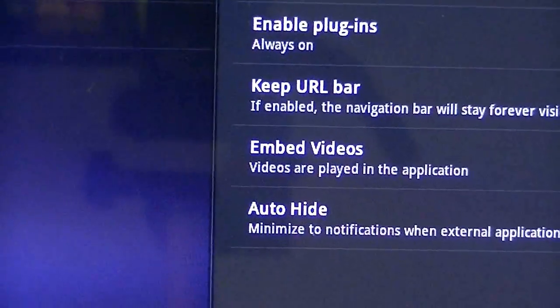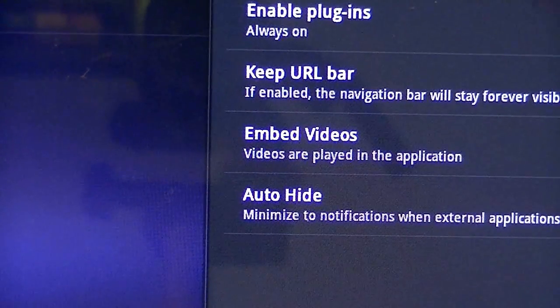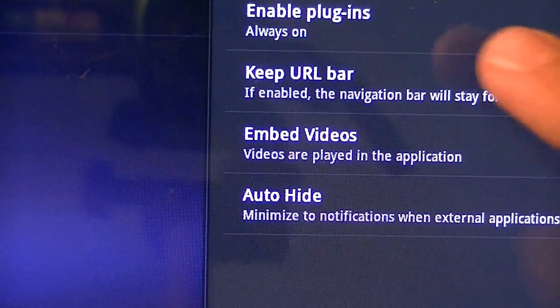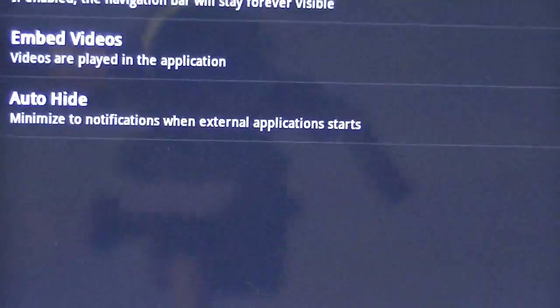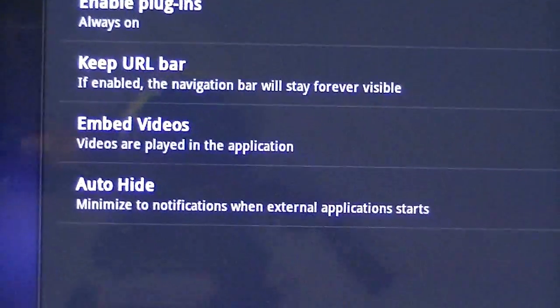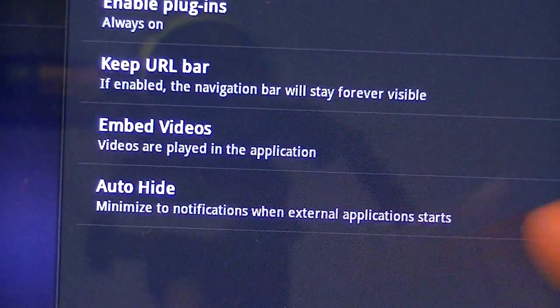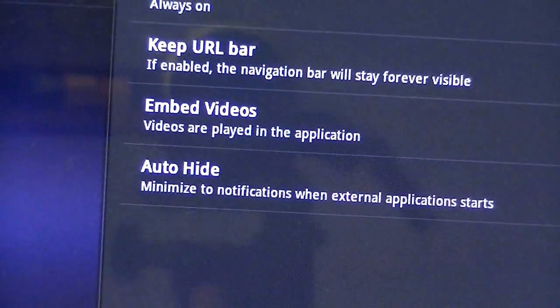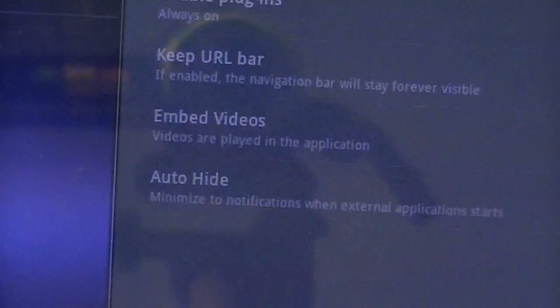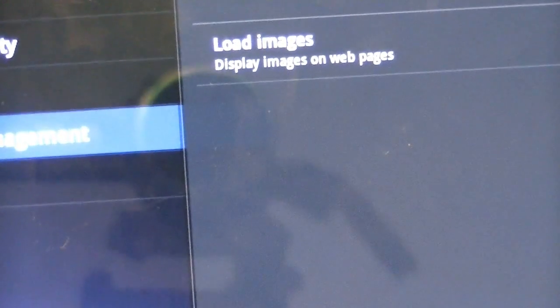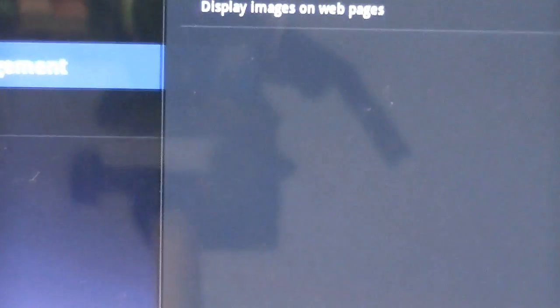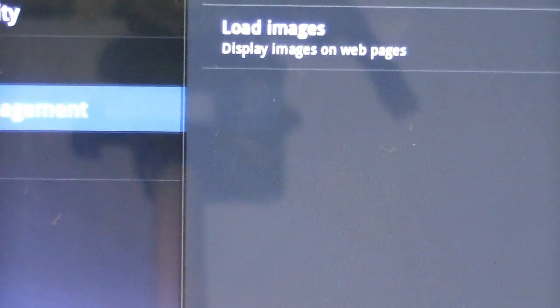In Advanced, you have the user agent as default. You can enable the JavaScripts, the plugins, the URL page. You can enable videos, and you can auto-hide notifications and all that. Load images - these are load images on webpages. If you don't want them to load, then just go ahead and tap on that. It's not going to load up.